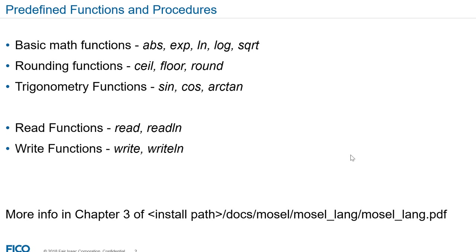In Express Moselle you can use basic math functions such as absolute value, exponential, ln, logarithm, and square root, rounding functions like ceiling, floor, and round, and several trigonometric functions.